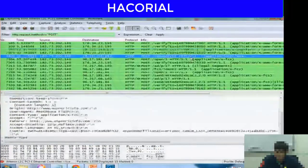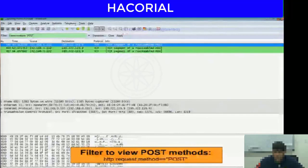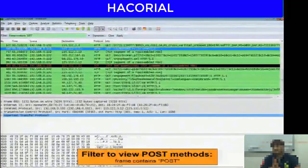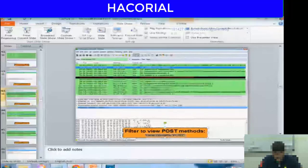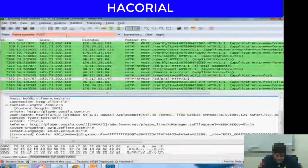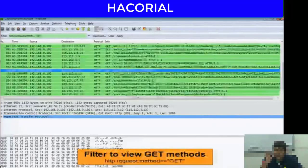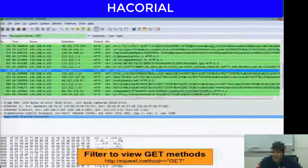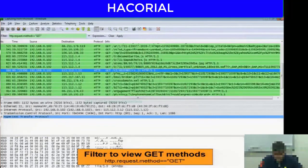The GET method allows you to find out what data is being transmitted just by looking at the URL. There's also a filter called 'frame contains post' for POST data. Another filter that allows you to filter only those data packets representing GET methods is HTTP dot request dot method equal to equal to GET.